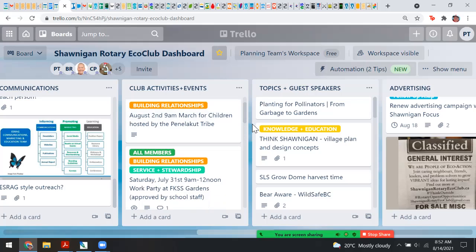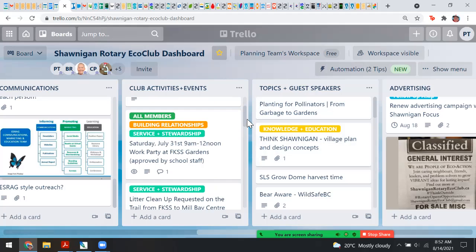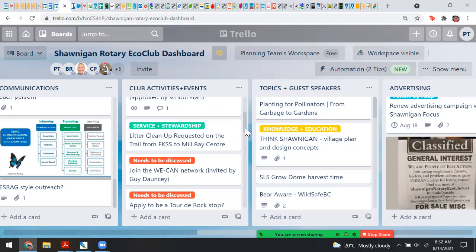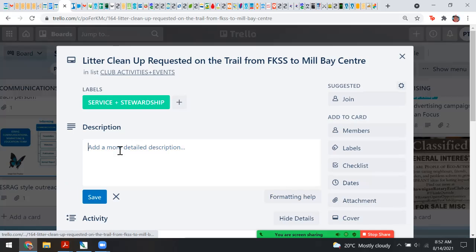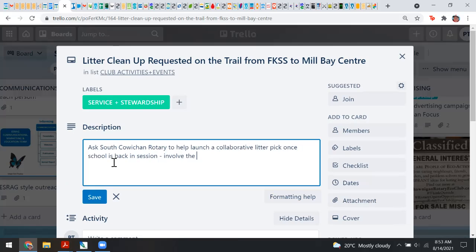Those are just organic ideas. Sometimes we can be a caring presence — maybe not wearing our brand. This past August 2nd there was a March for the Children organized by the Penelakut Tribe out of Chemainus, to remember the children. Those kinds of things — we can show support even as caring citizens of the community. Litter cleanup has also been requested on a trail from the high school to Mill Bay Centre, and we can ask South Cowichan Rotary to help launch a collaborative litter pick once school is back in session so students can be involved.